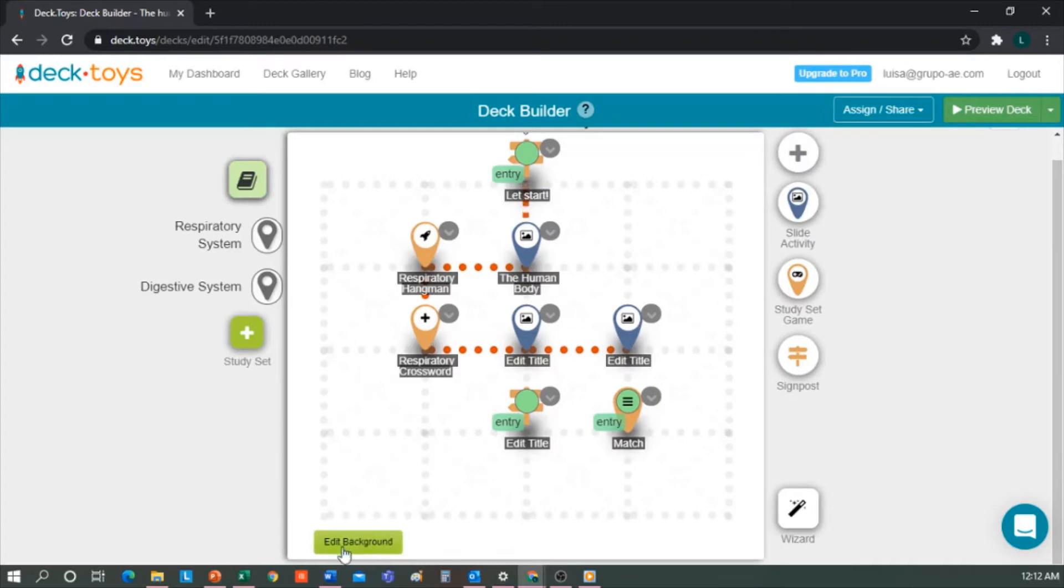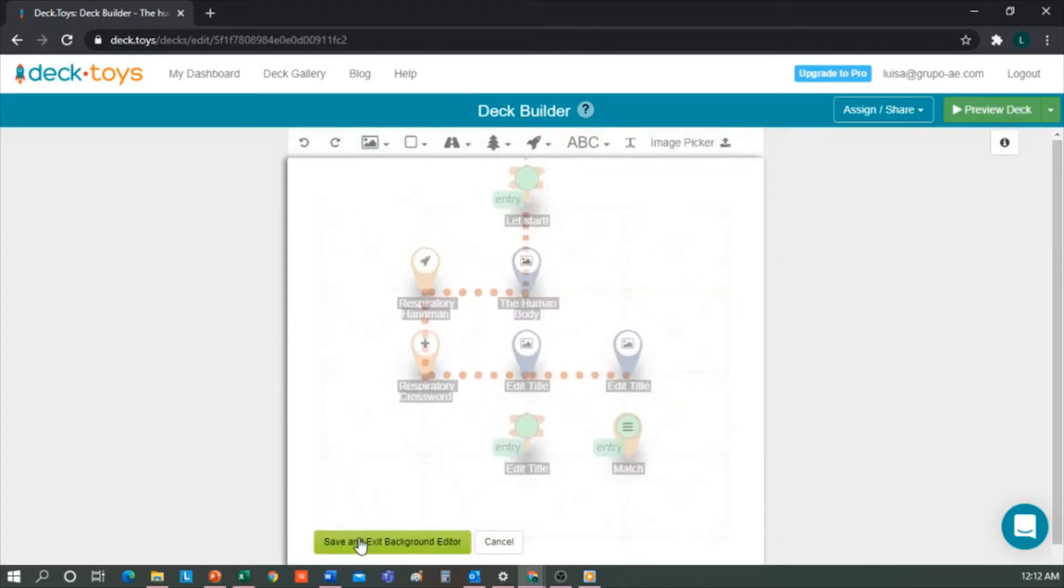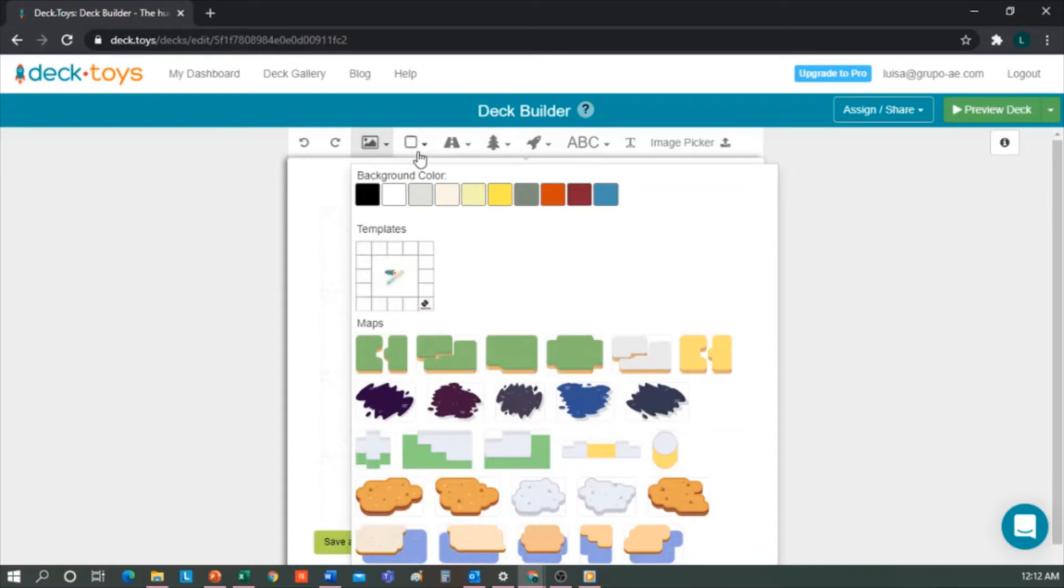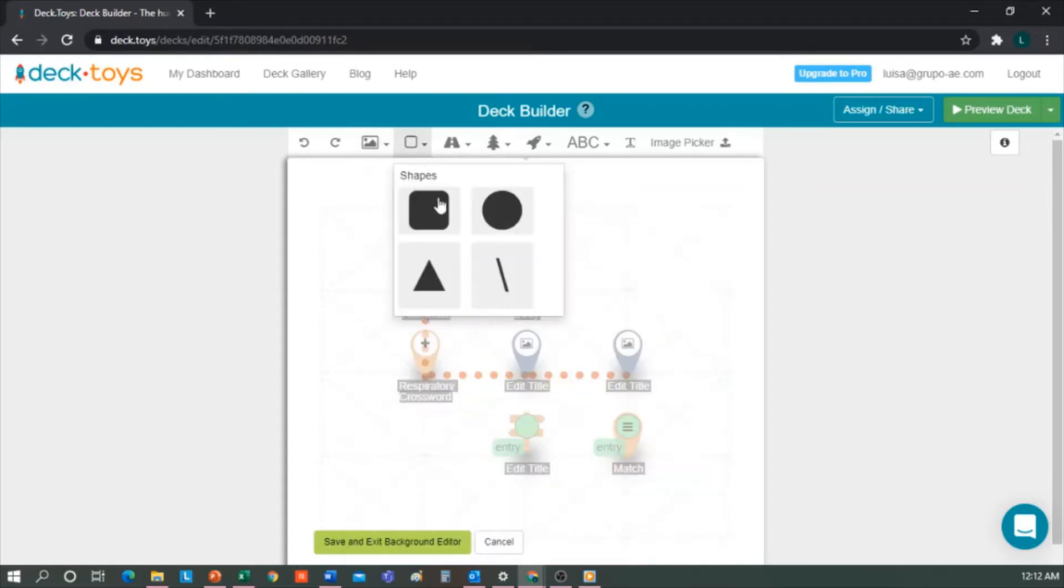Let's edit Background, and we will have some possibilities - either a solid color, or this template, or some maps. Pro options are not enabled for free accounts and Decktoys.